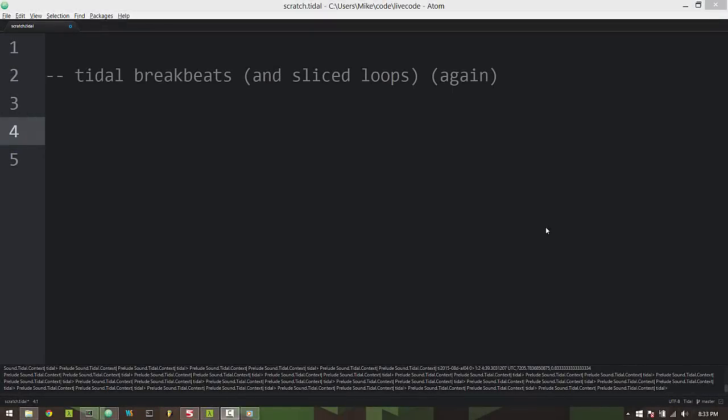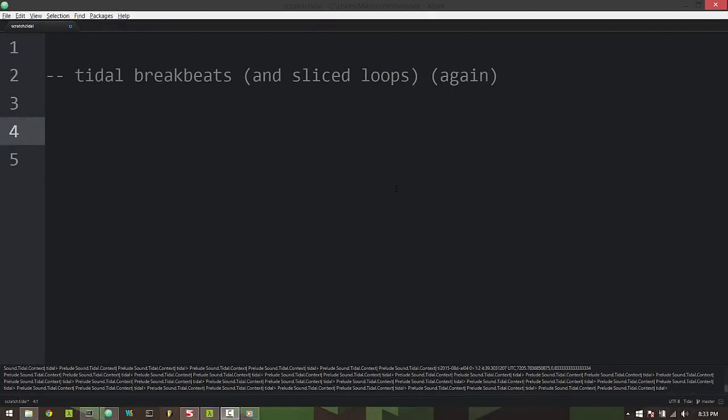Hello! This is Mike and I thought I would do a new updated video tutorial of how I use breakbeats in Tidal. I've done a video like this a while ago but I work with breakbeats very differently now and I thought I would just create a new tutorial to show what I do. So I'll just get right into it.